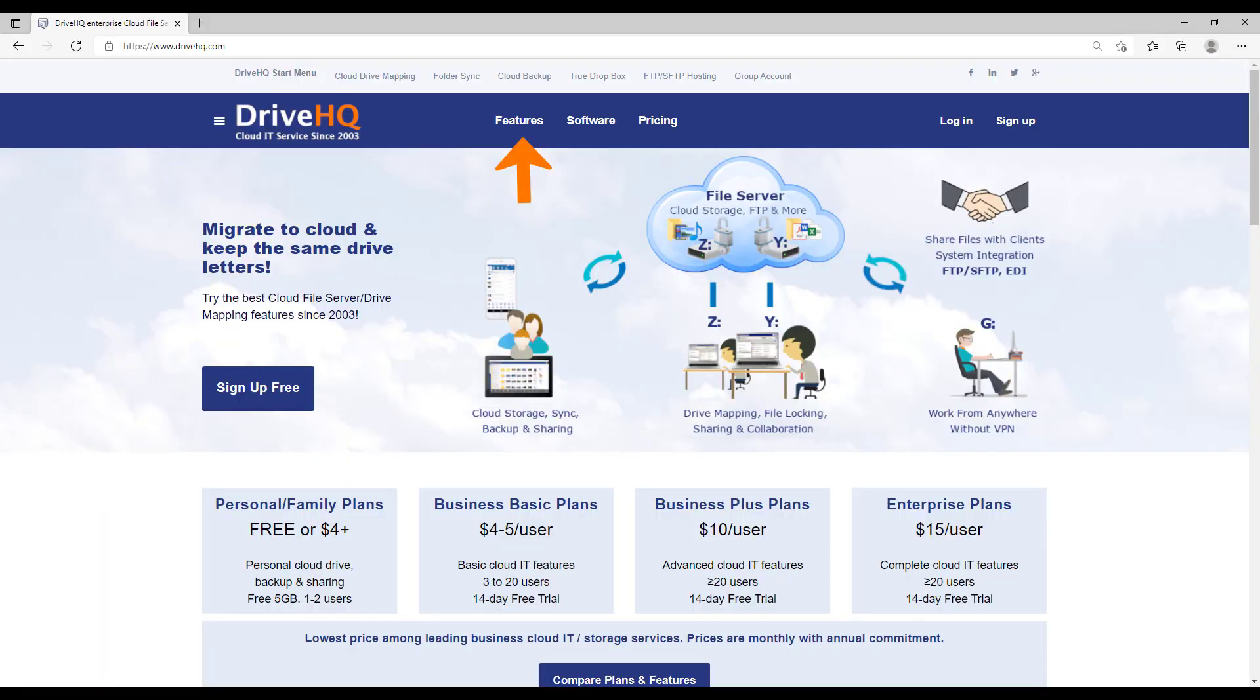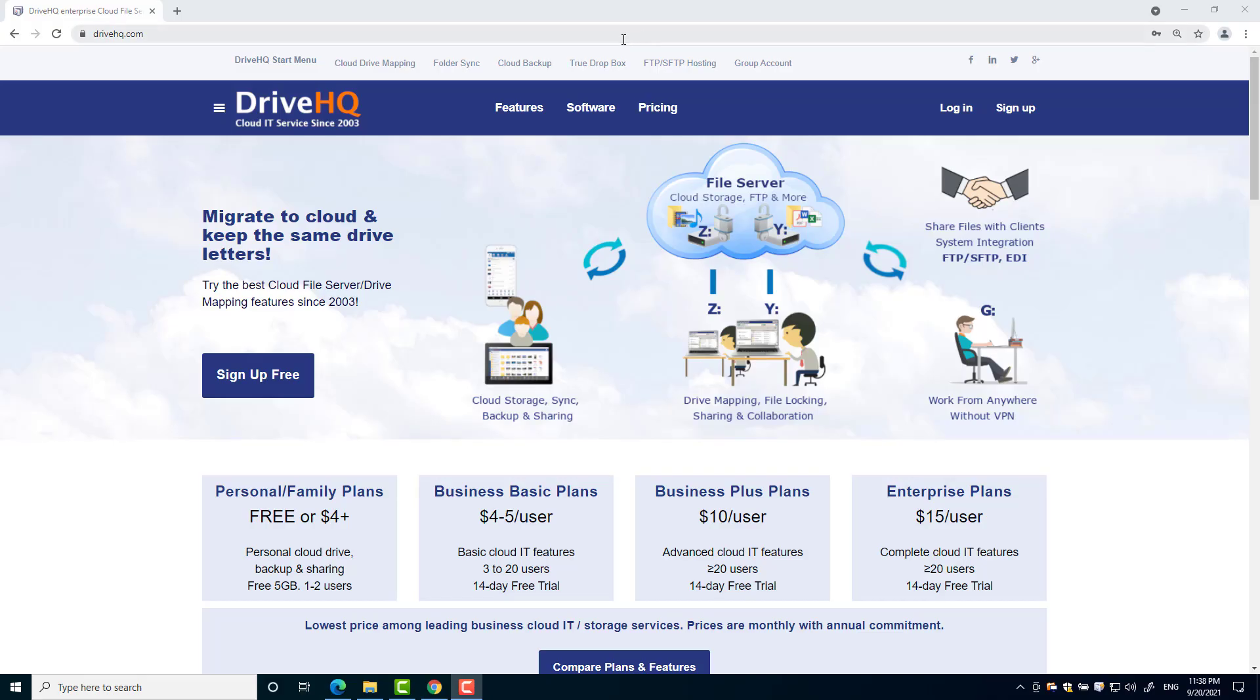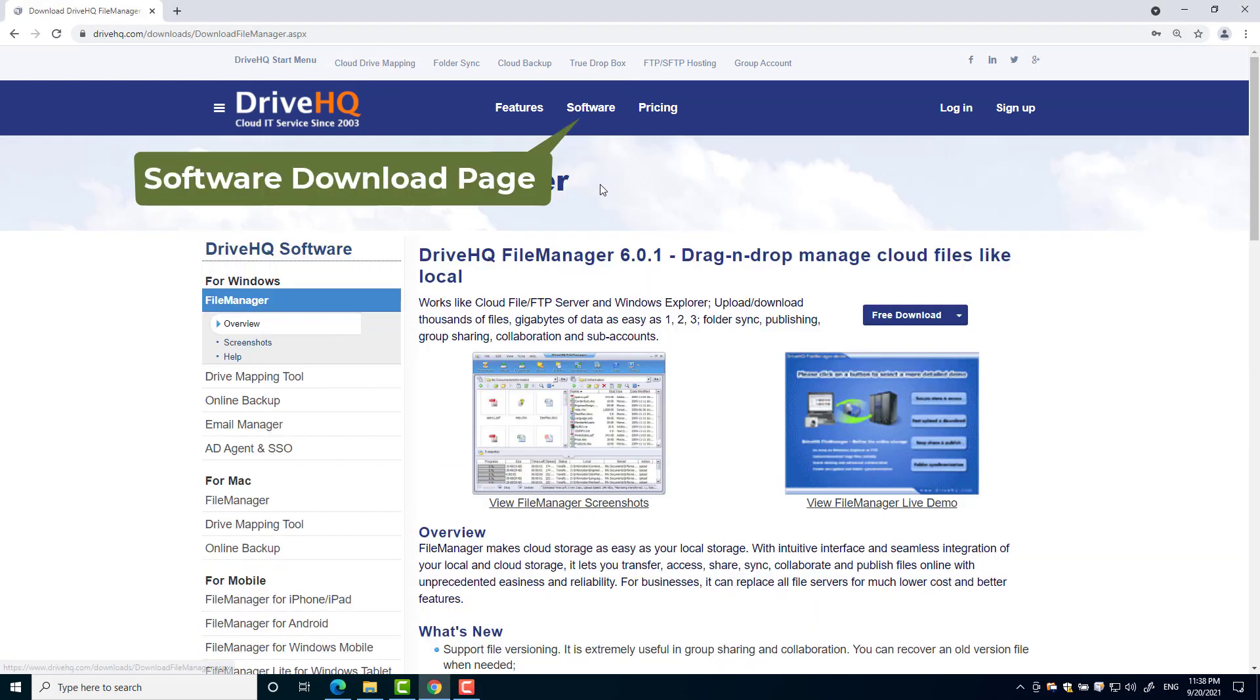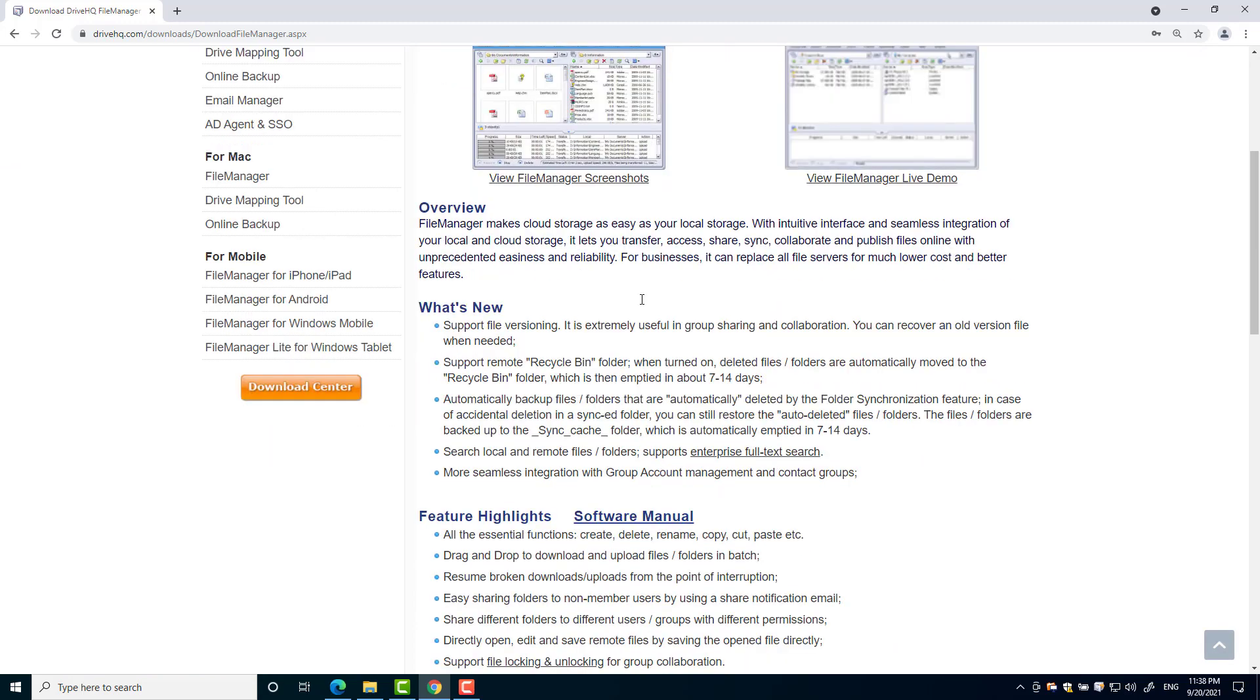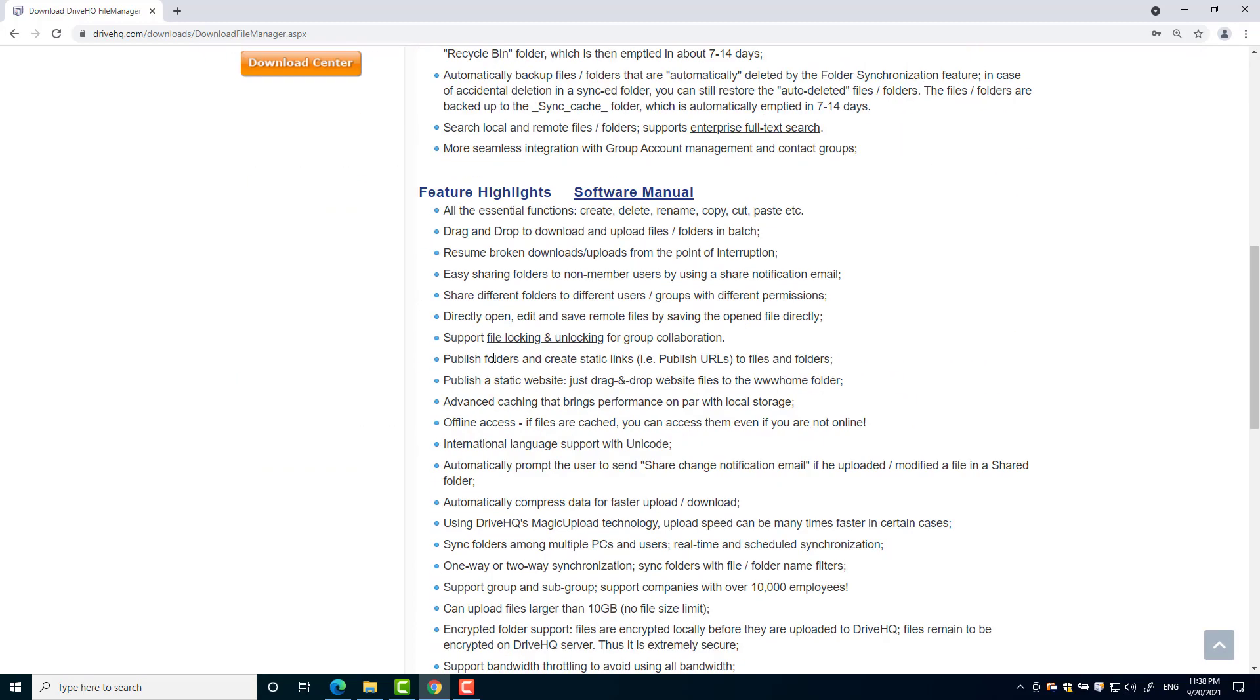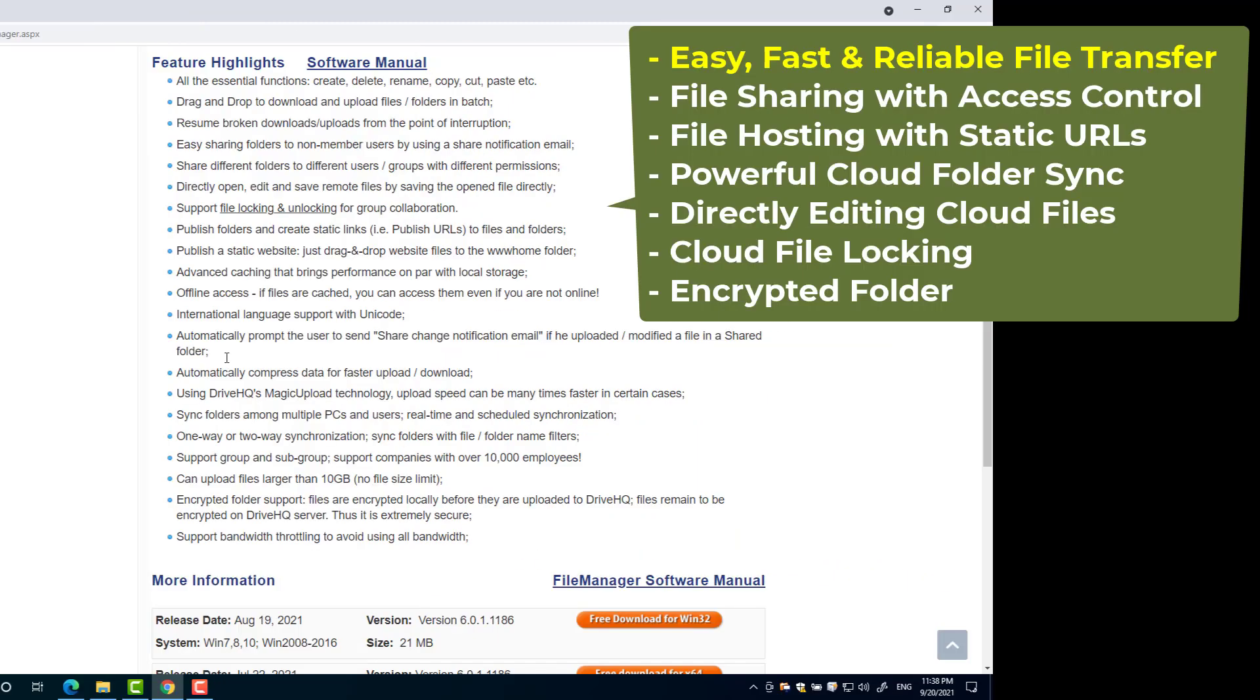DriveHQ is a leading business cloud IT service provider offering very broad features. FileManager is a flagship client application for DriveHQ's cloud IT service. It has a very simple interface like Windows File Explorer. Users can easily manage cloud files with the following features.